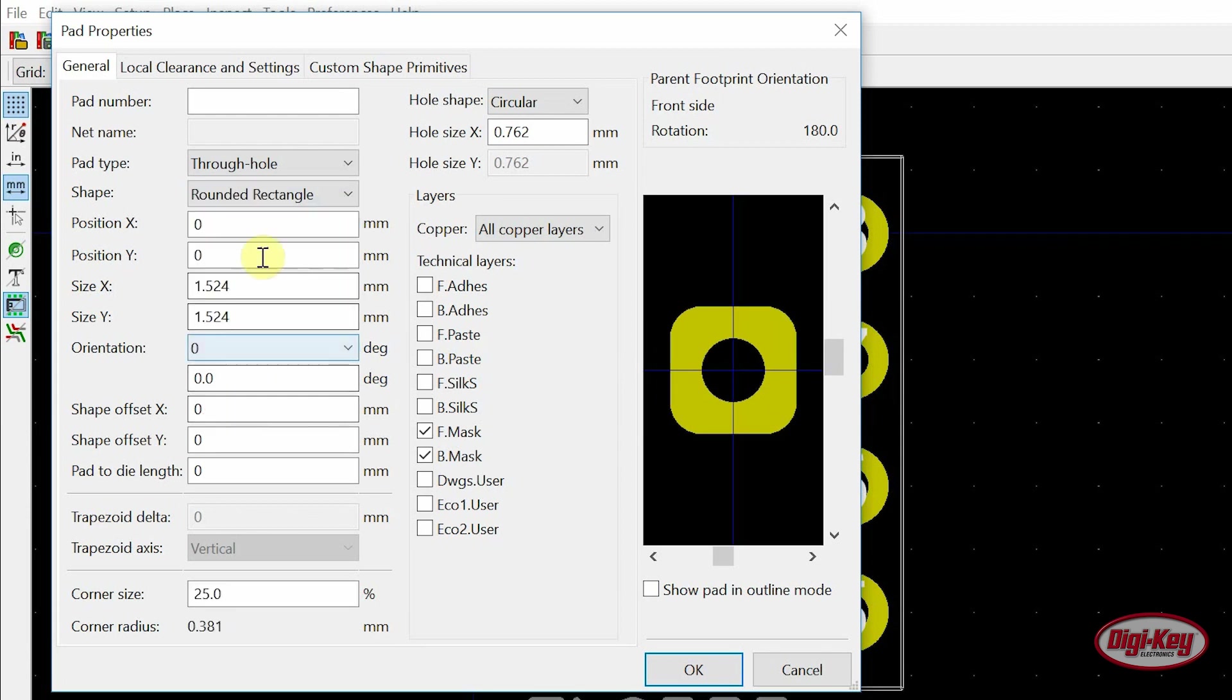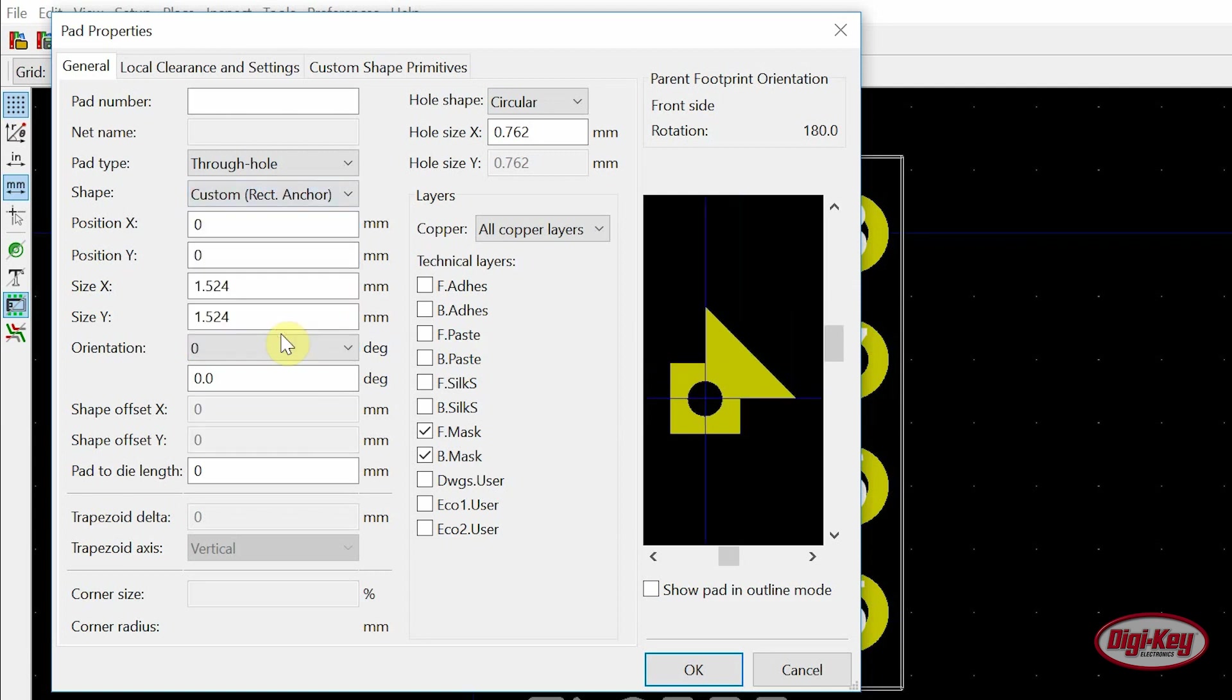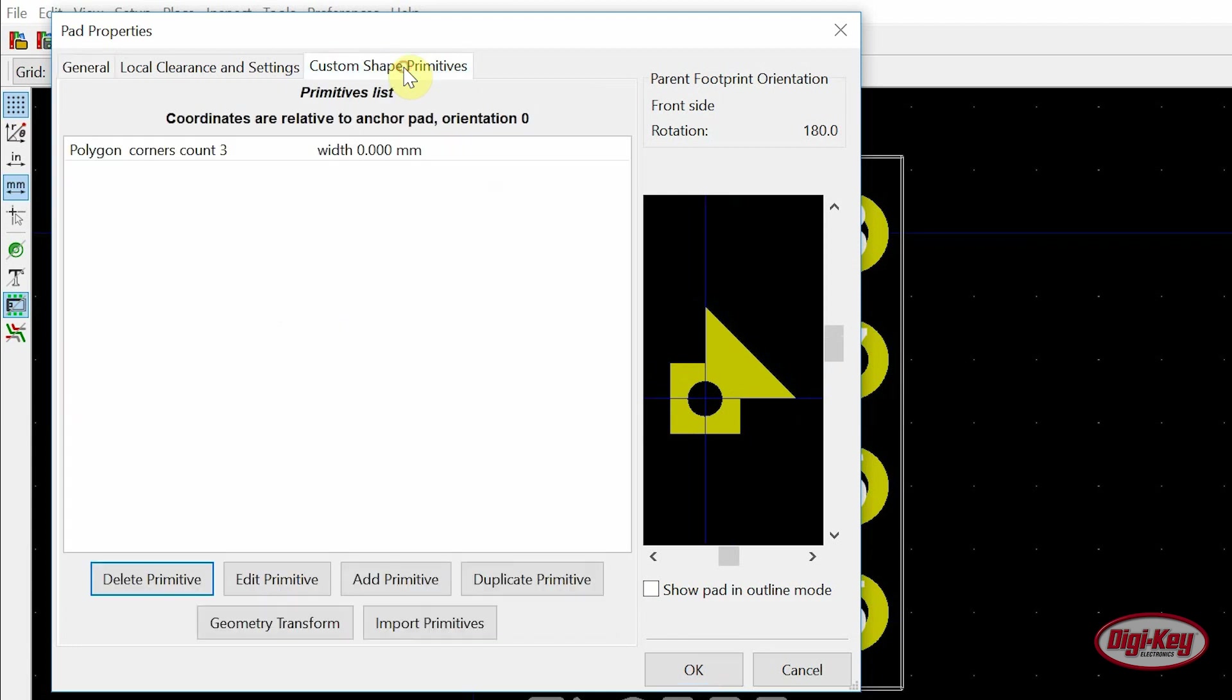A custom pad can be created by selecting one of the custom pad shapes and then moving over to the custom shape primitives tab, where primitives can be added or edited to create the custom pad necessary.